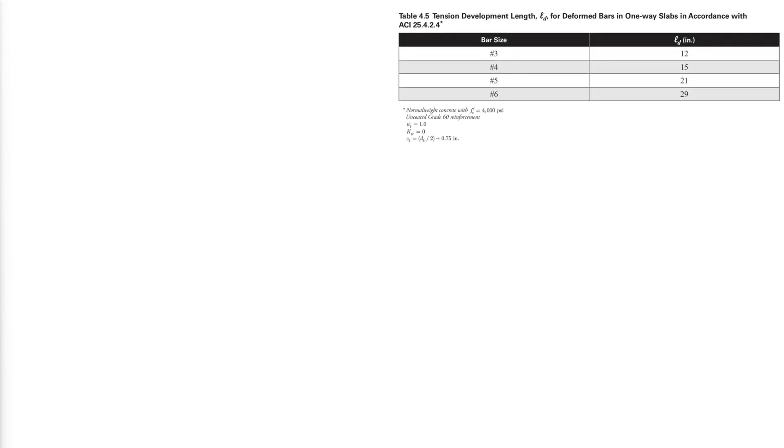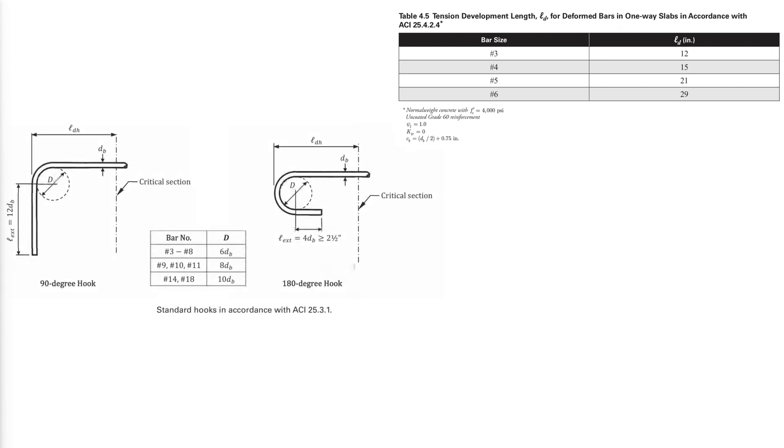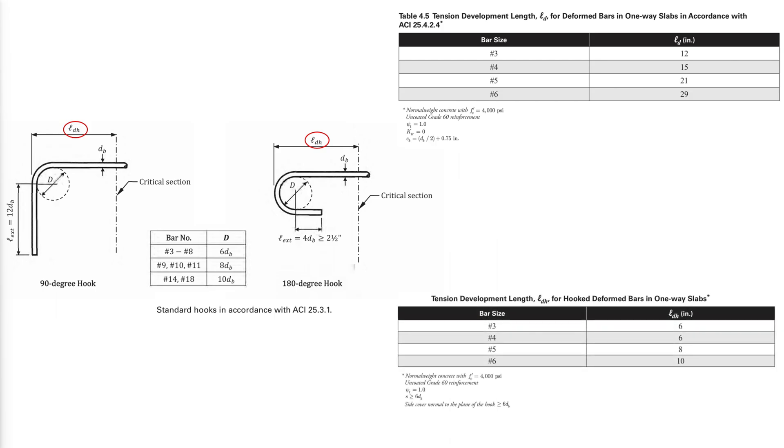Development lengths of deformed bars are given in ACI 25.4 and are summarized in this table for normal weight concrete and the conditions mentioned at the bottom of this table. Whenever hooks are used for development, the hook diameter depends on the bar size and so do the extension lengths of the hook. The tension development length of the hook is determined from the following table.